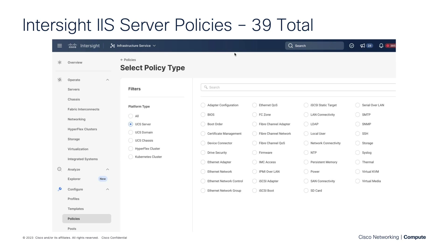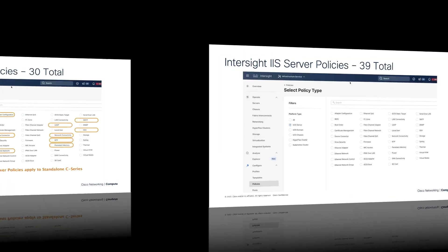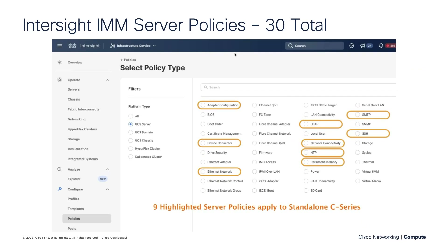We now have 39 total server policies. For those that have been following the series closely, we used to have 38 — now we have 39. We picked up a thermal policy. We'll be talking about that policy in a separate video, but for now we have 39 total server policies, and of those, 30 will apply to Intersite Manage Mode. The nine policies highlighted here apply largely to standalone C series use cases, and a few of these also get used by the domain profile, so they show up as a domain policy as well.